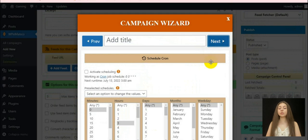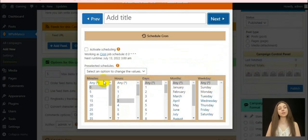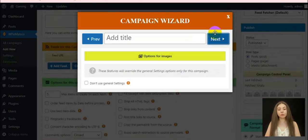As well as schedule cron, set options for images, audios and videos and also set duplicate controls.